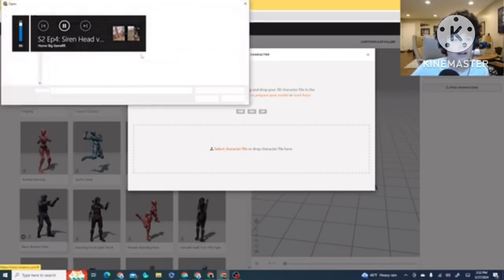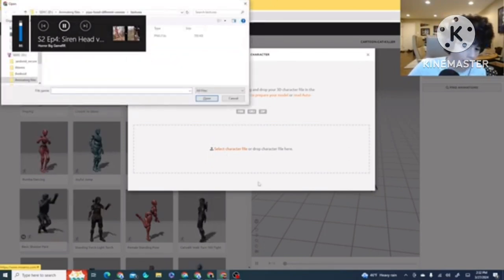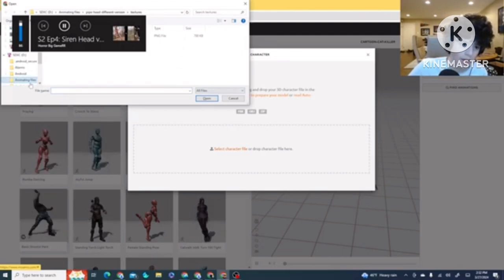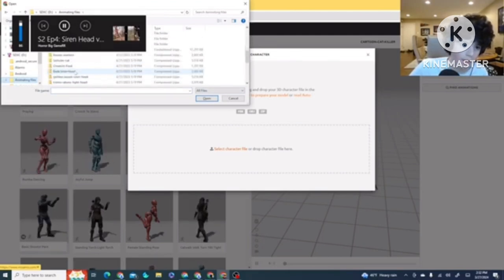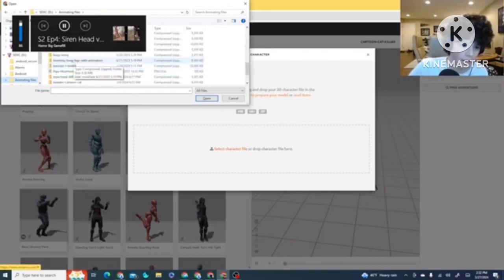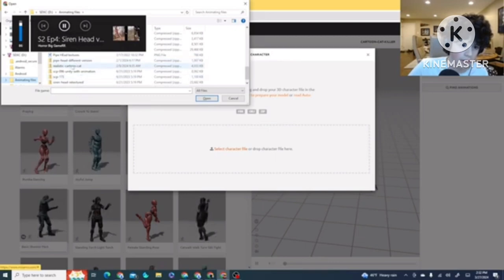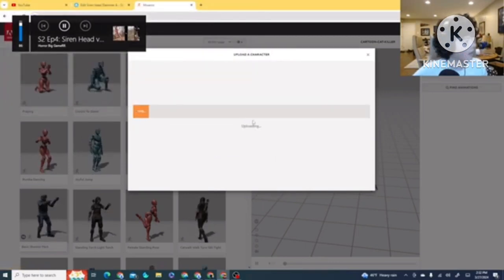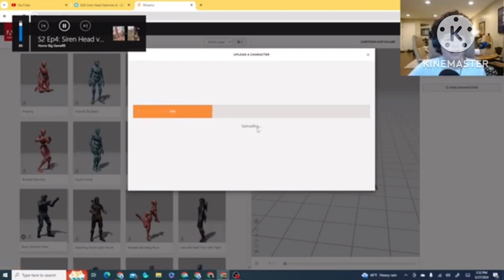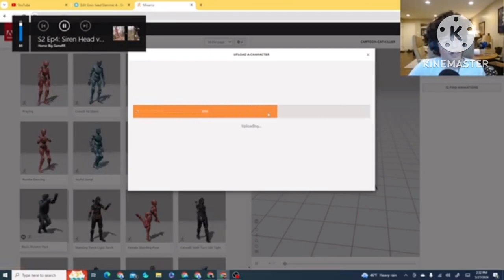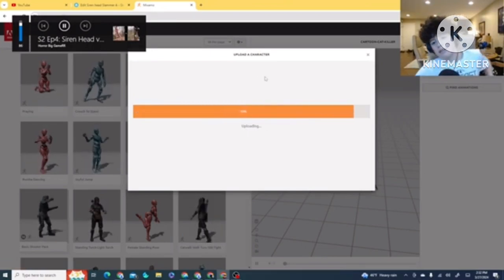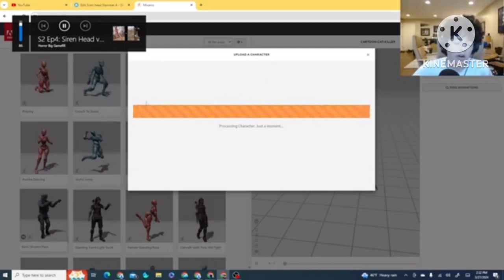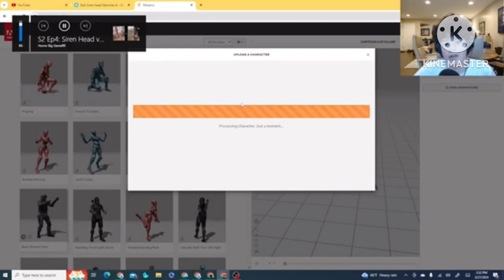Let us go ahead and get the Siren Head in here. It's a horror skunk Siren Head. This is loading in. And I'm not gonna do the complete thing in Mixamo, but you know how to do this, pretty much.